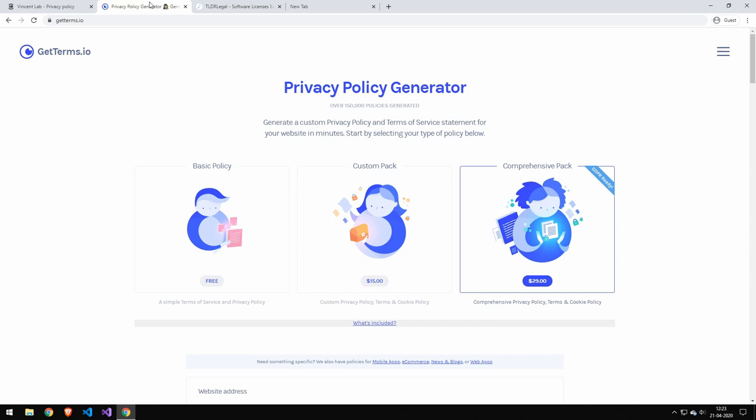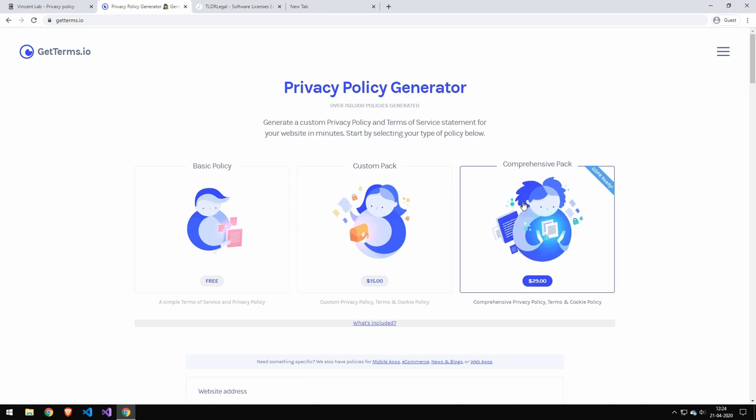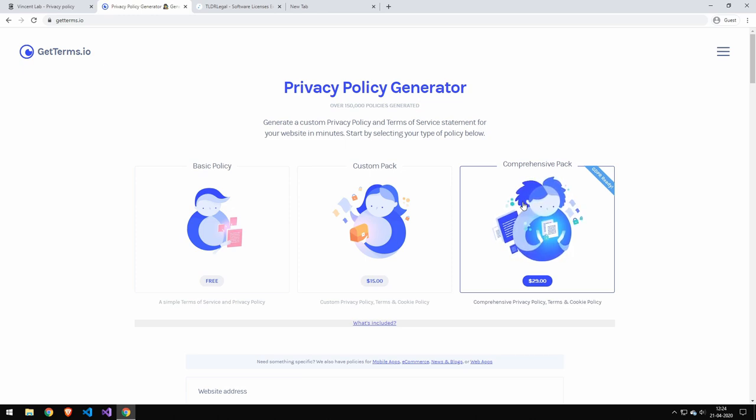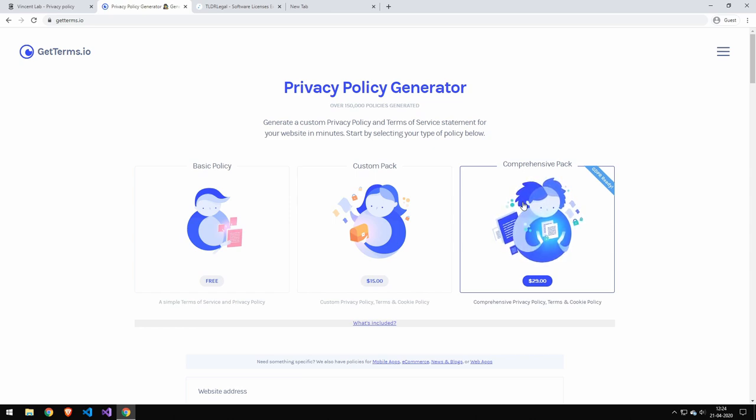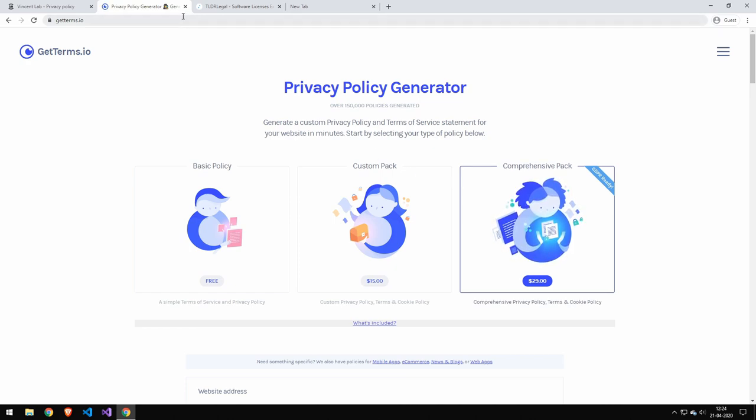Let's take a look at that website which I actually used to generate these policies. The website is getterms.io if you haven't heard about it. It's just what I've used. It's a pretty simple website. I think I got the comprehensive package. Just go ahead and pay the $30. They will provide a text-based version and a formatted version, and you can essentially just put that on your website and then you're sort of set for that.